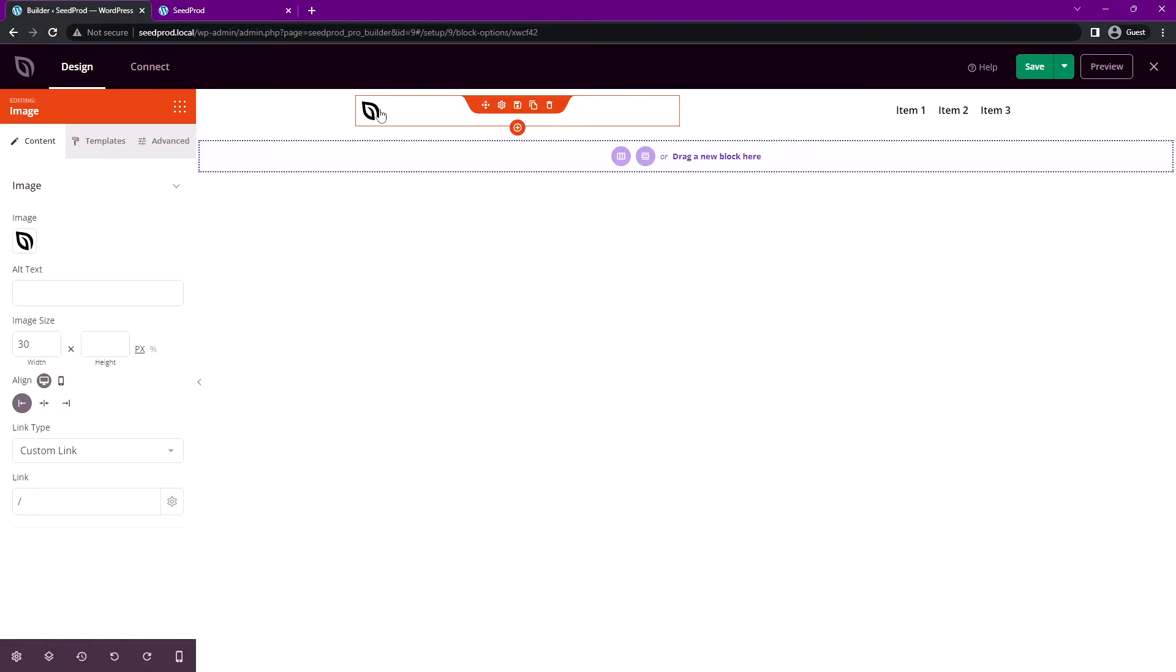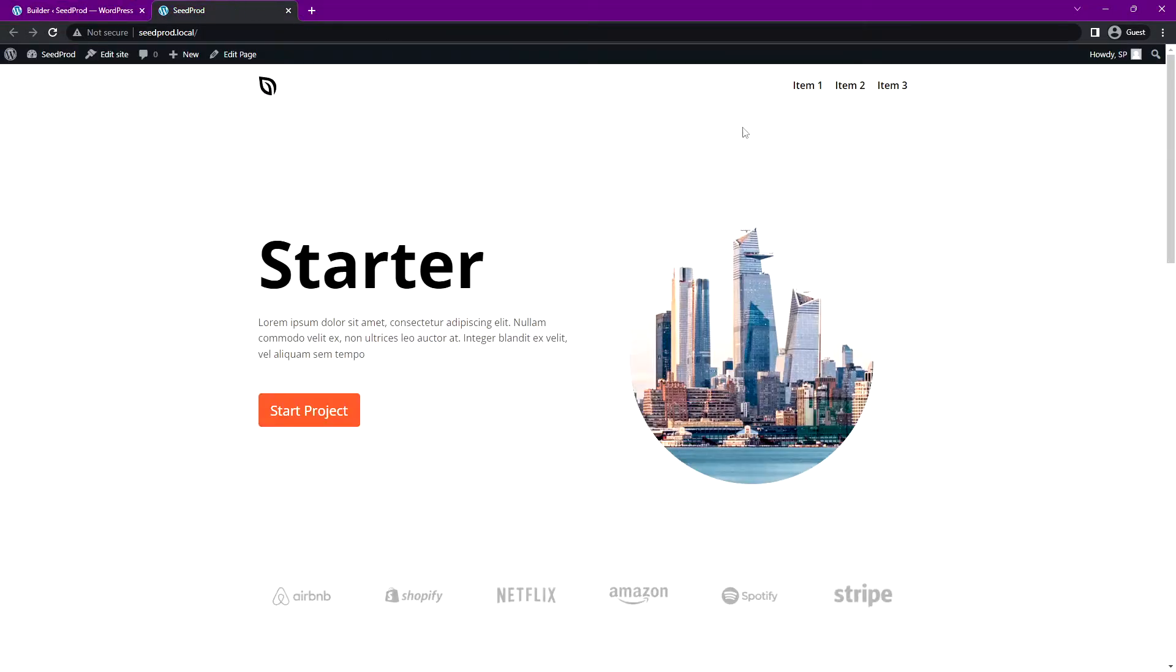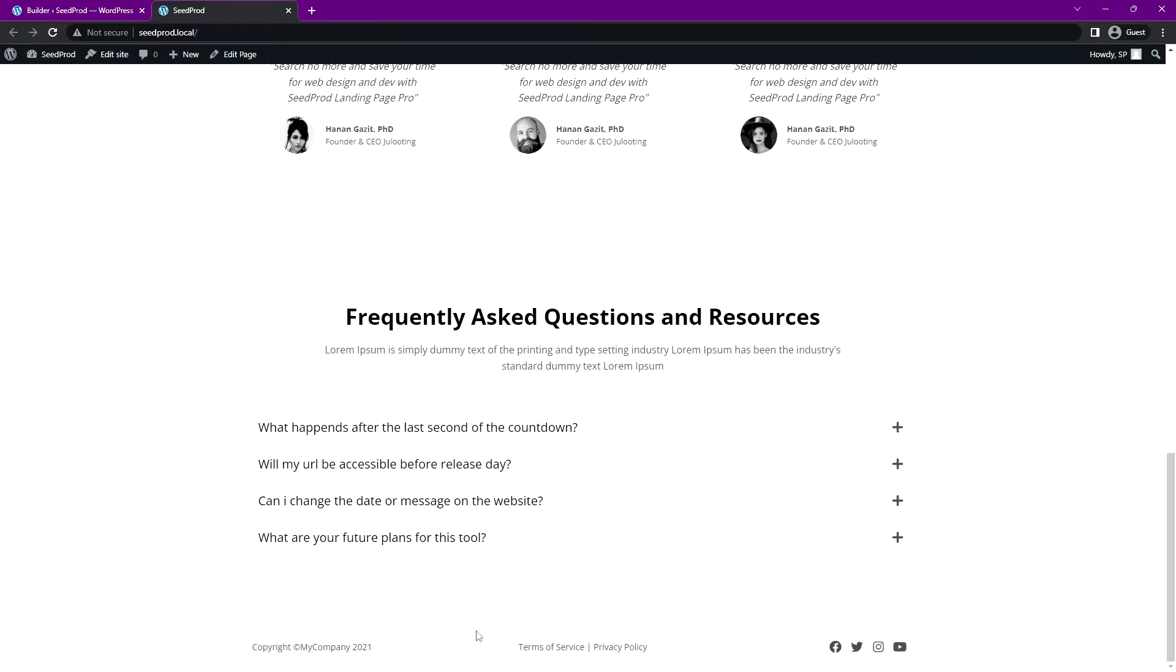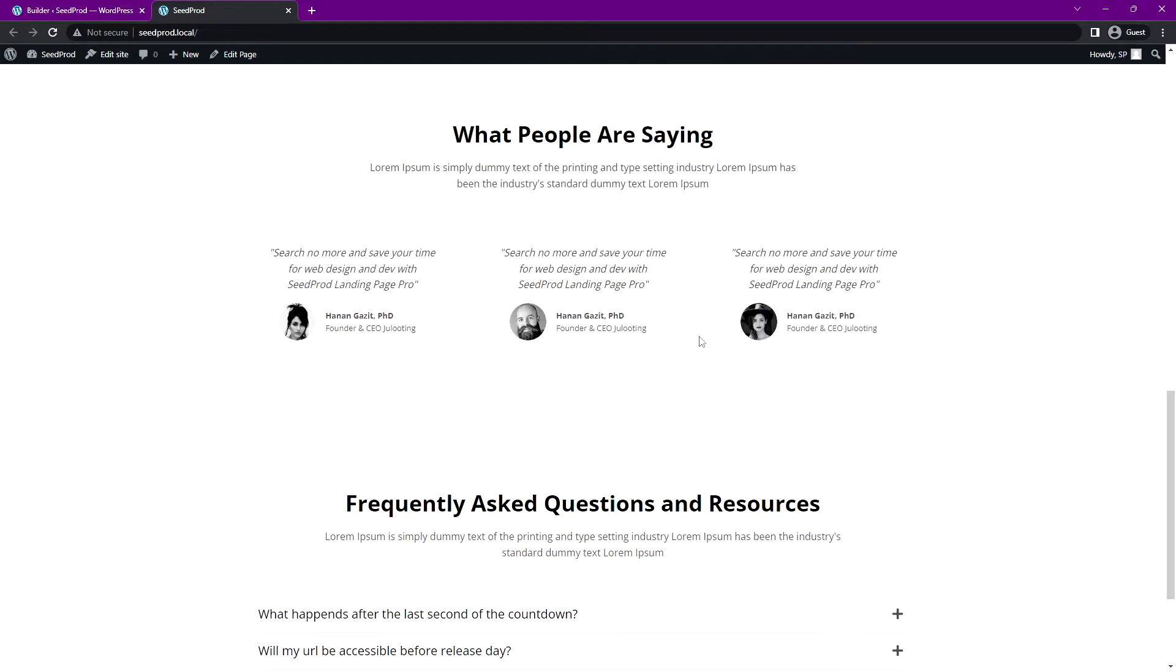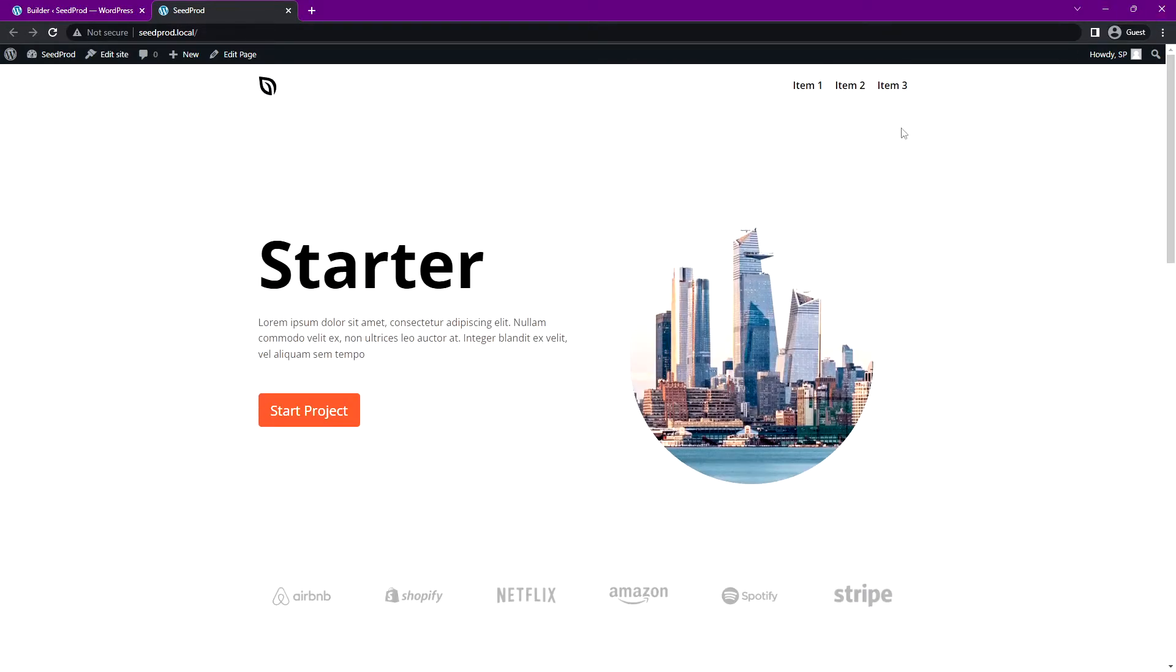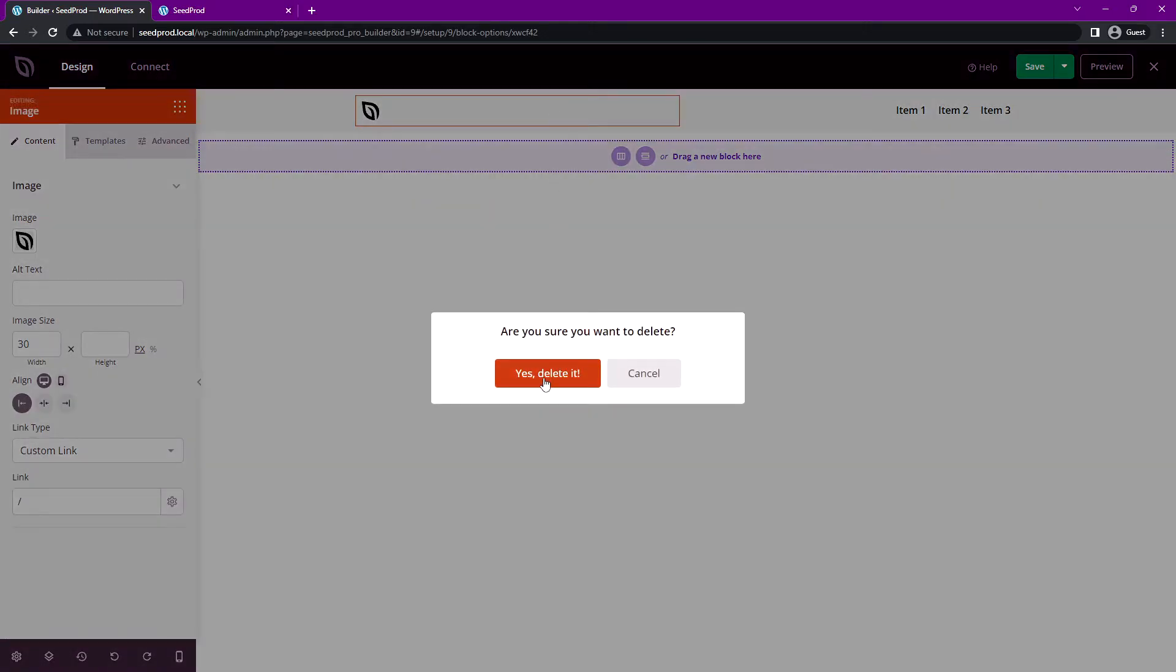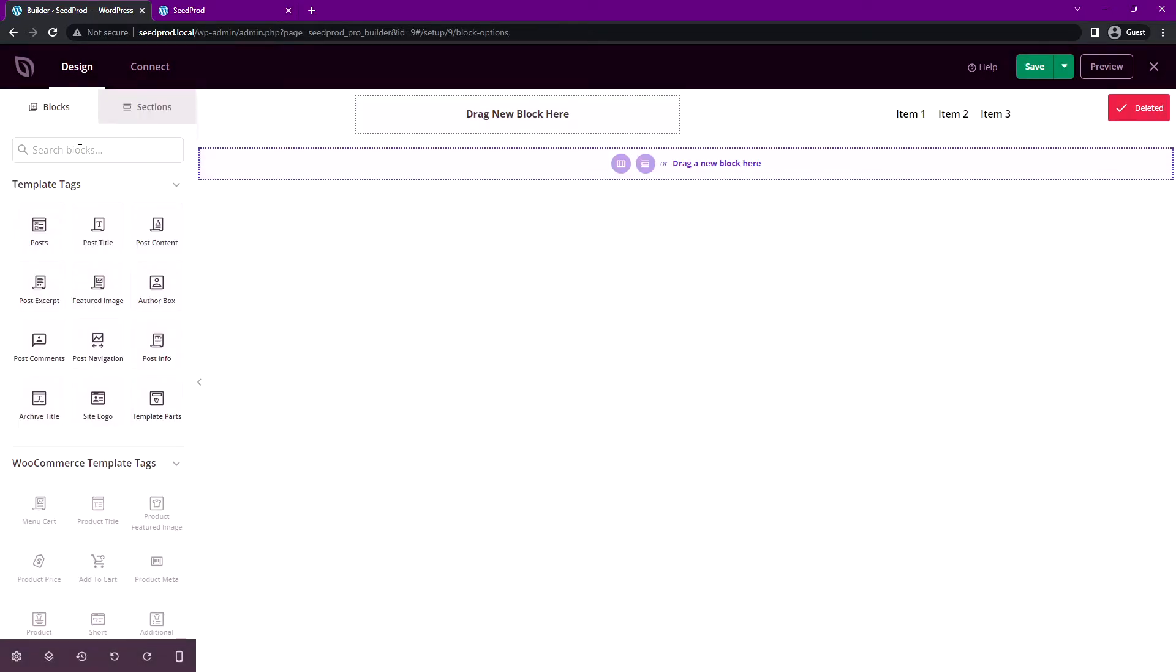So for example, if you use this site logo down inside of your footer and on your home page somewhere, in your page, on your blog pages, and you decided to change your logo, you would have to update every single one of those. So instead, what we could do is switch this from an image to using the site logo block.